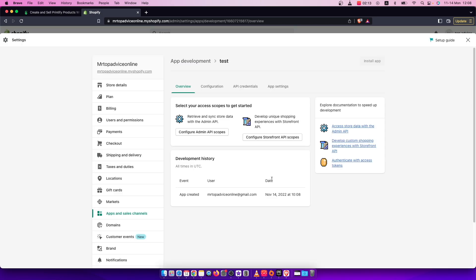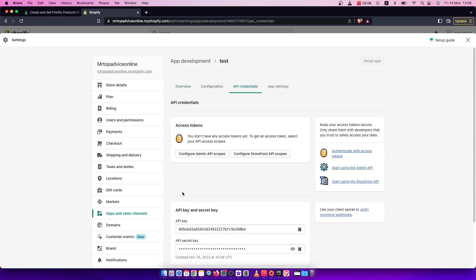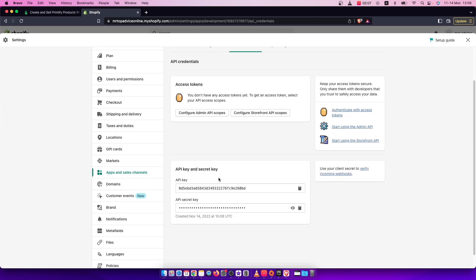And after you create an app here, you can go to API credentials here. And now you can get an API key here.